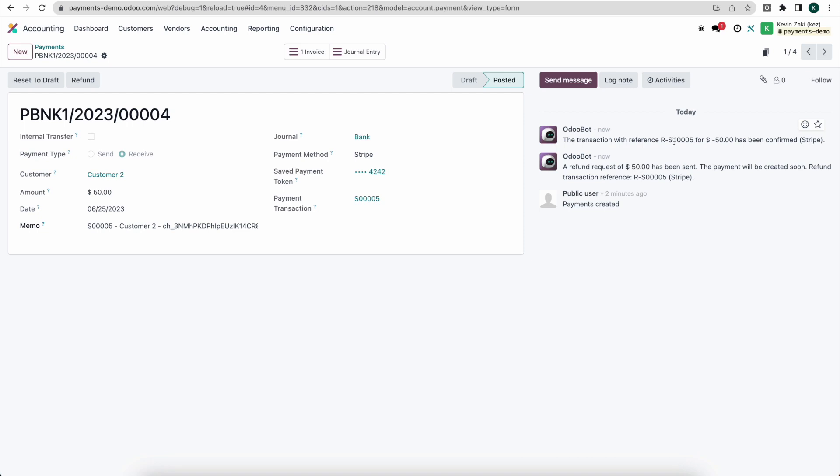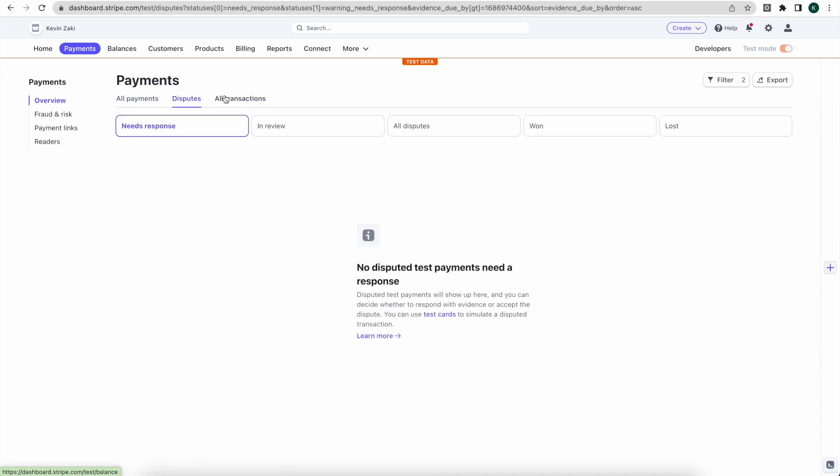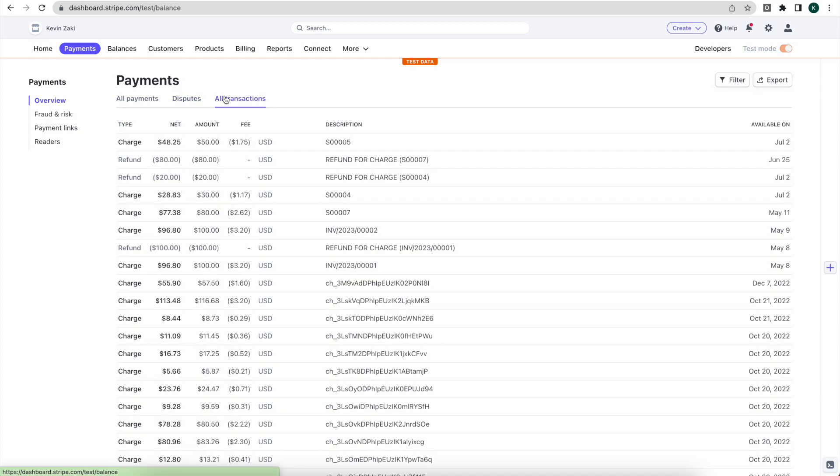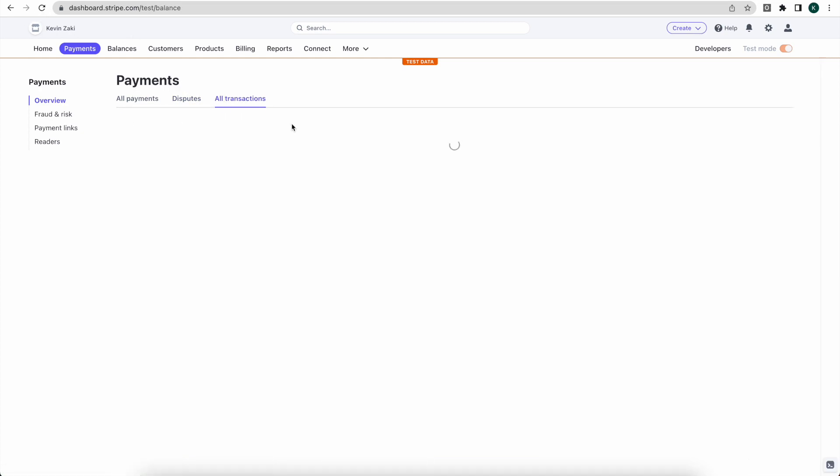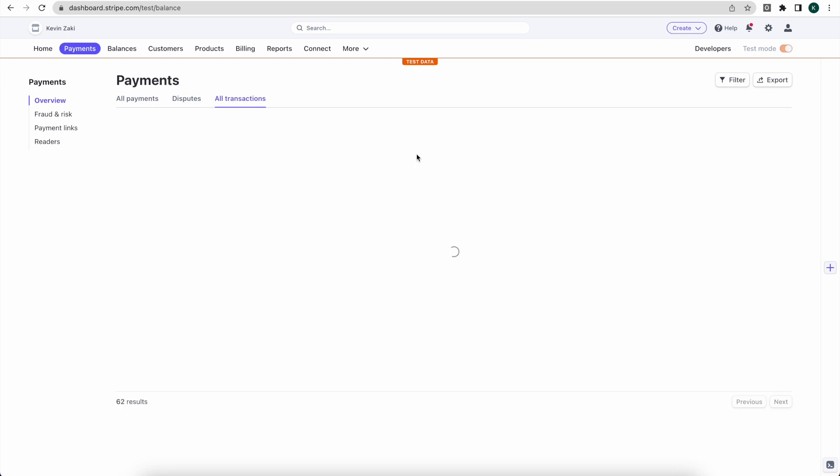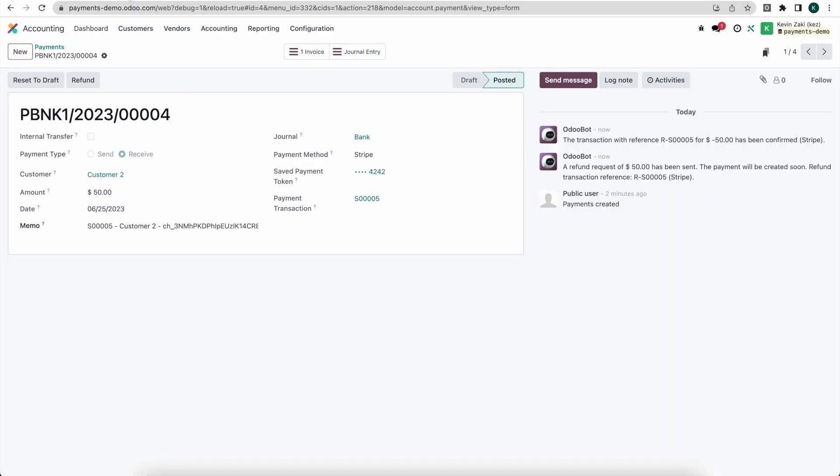Now that's going to populate inside of Stripe as well, and it's going to say a fifty dollar refund related to sale order number five. So if I look at my Stripe transactions here and we give that a second to process, we see refund for charge sale order number five. We've seen our original charge as well as our refund here.